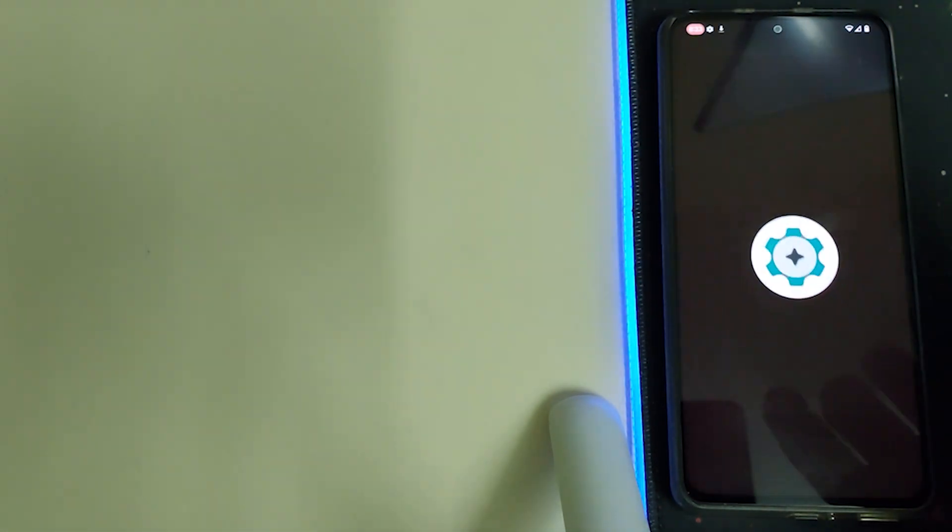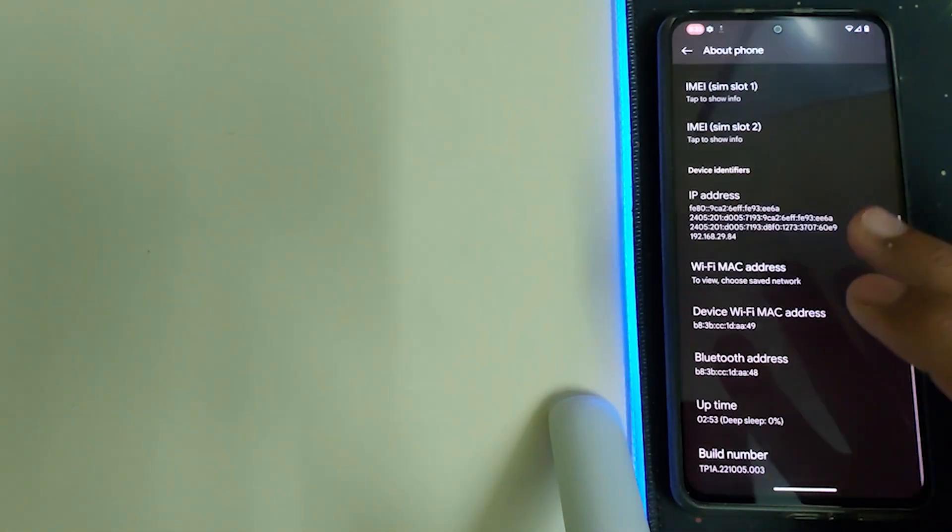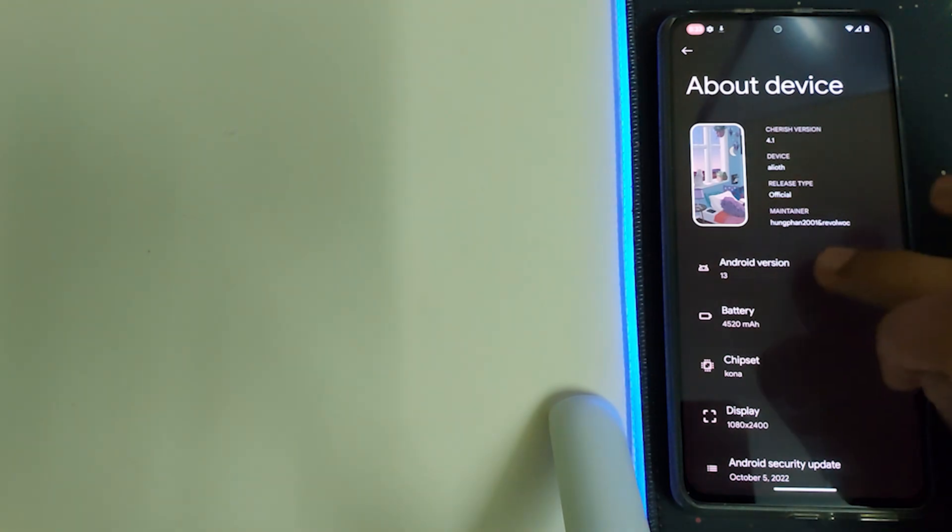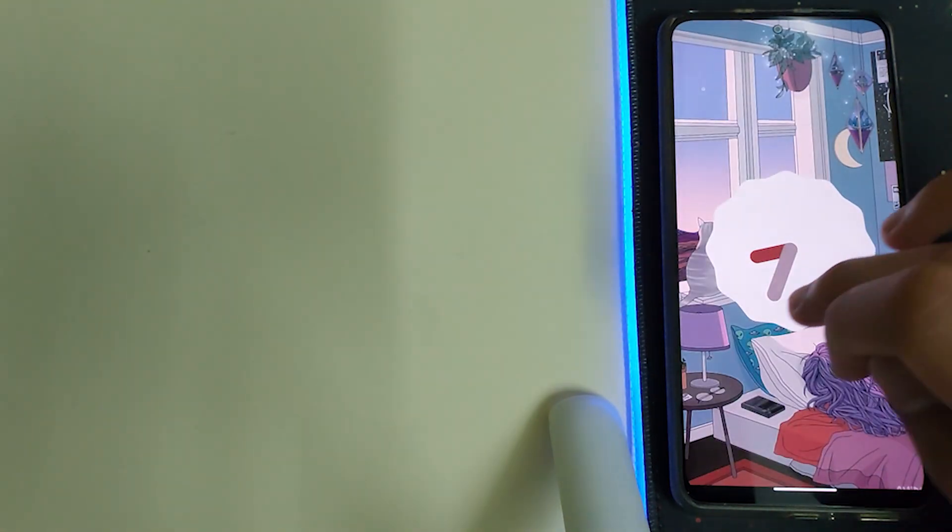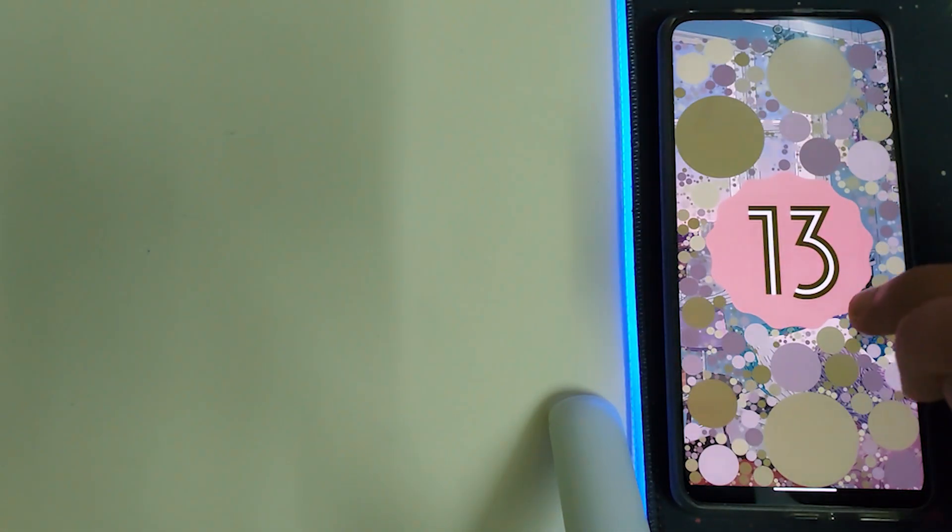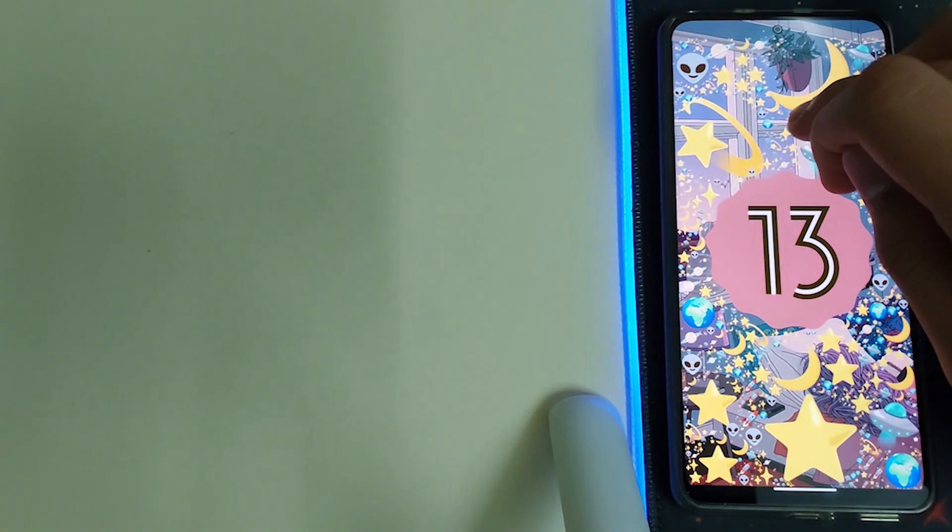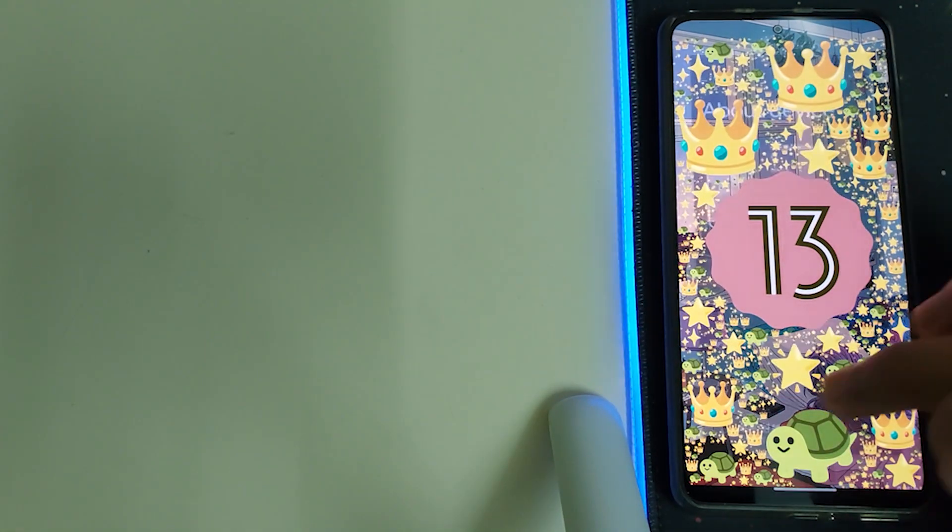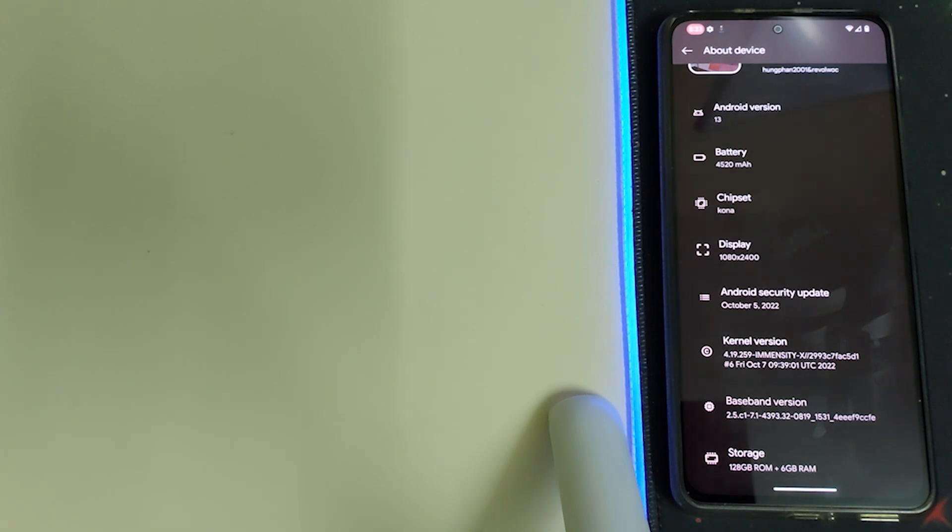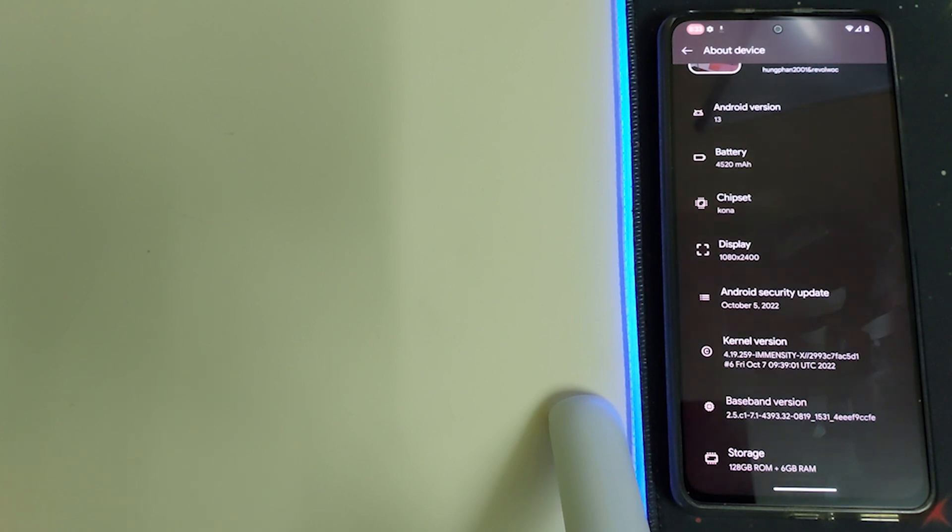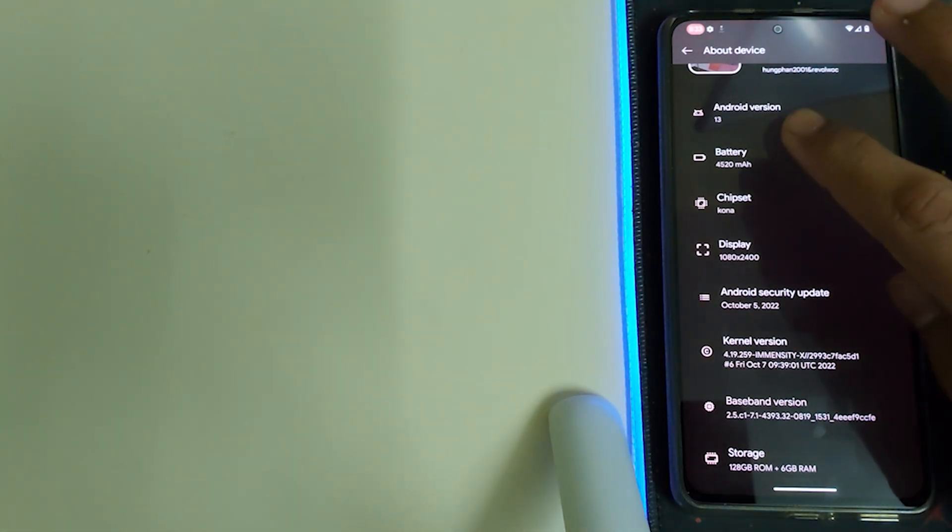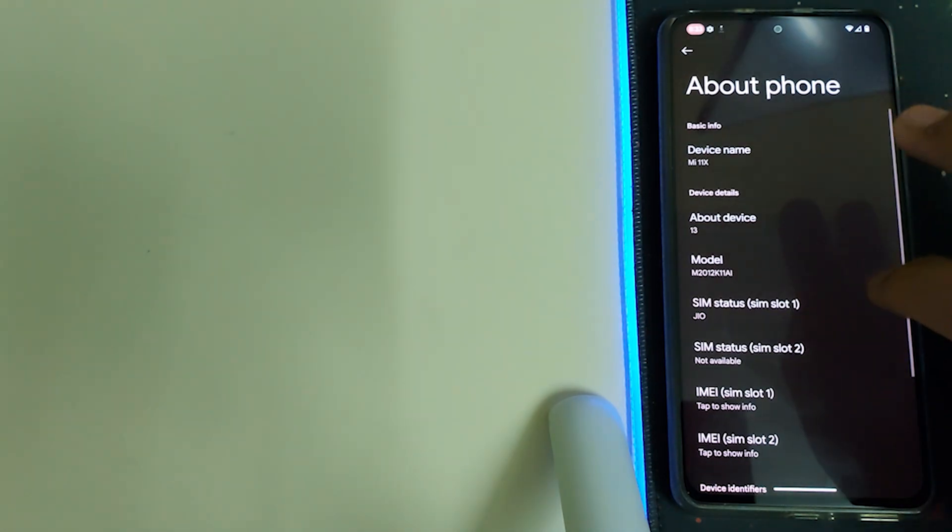Now let's go into Settings and check out the kernel version and Android version. The Android version is 13. The kernel they're using is MNCTX. The latest Android security update has been installed, which is the October 5th patch. We have information about battery, chipset, and display.